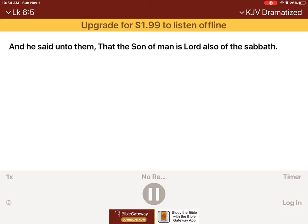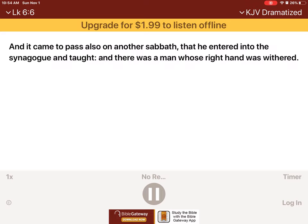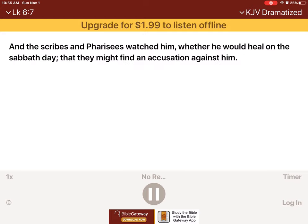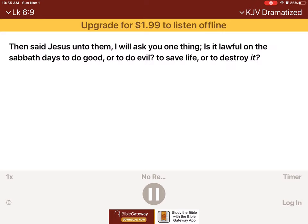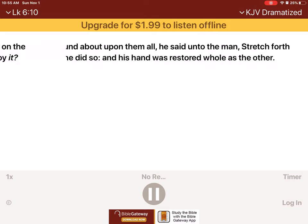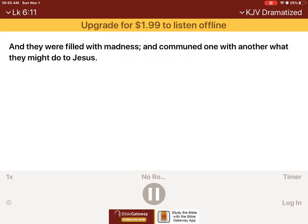And it came to pass also on another Sabbath, that he entered into the synagogue and taught. And there was a man whose right hand was withered. And the scribes and Pharisees watched him, whether he would heal on the Sabbath day, that they might find an accusation against him. But he knew their thoughts, and said to the man which had the withered hand, Rise up and stand forth in the midst. And he arose and stood forth. Then said Jesus unto them, I will ask you one thing. Is it lawful on the Sabbath days to do good or to do evil, to save life or to destroy it? And looking round about upon them all, he said unto the man, Stretch forth thy hand. And he did so. And his hand was restored whole as the other. And they were filled with madness, and communed one with another what they might do to Jesus.